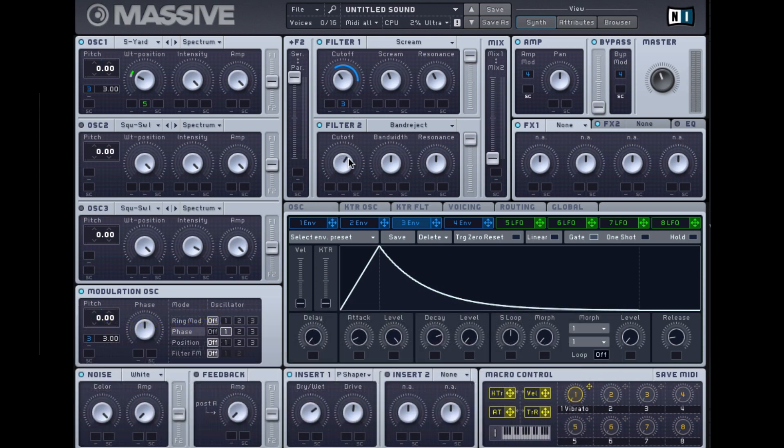You can hear when I move the cutoff now I'm hearing the sound going through a low-pass filter as well as a band reject, and it goes a little bit into the neurofunk territory.